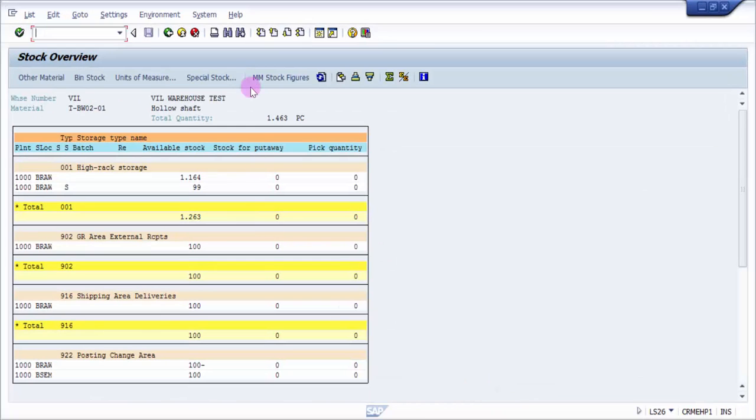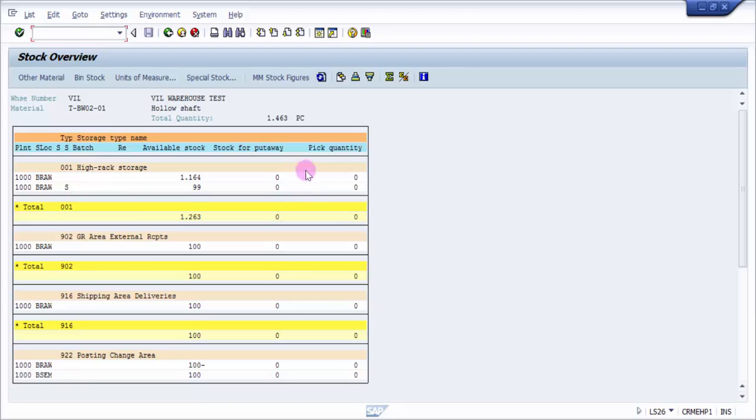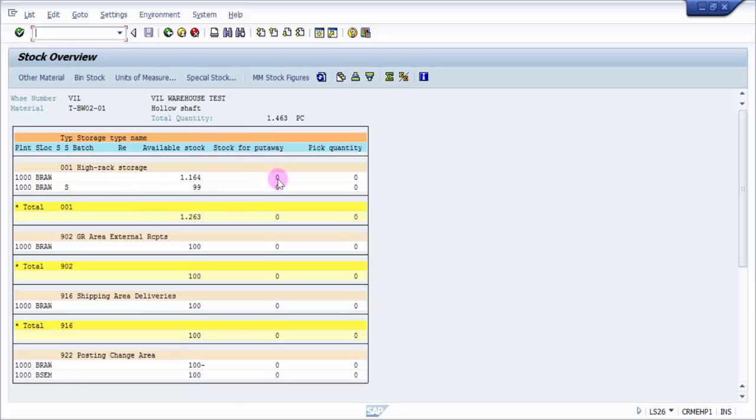We have stock here. If I refresh this, the expectation is that in 902 there should be one quantity less from the available stock—it should become 99—and there should be one pick quantity. In the 1000 BR, in stock for putaway, there should be one quantity.